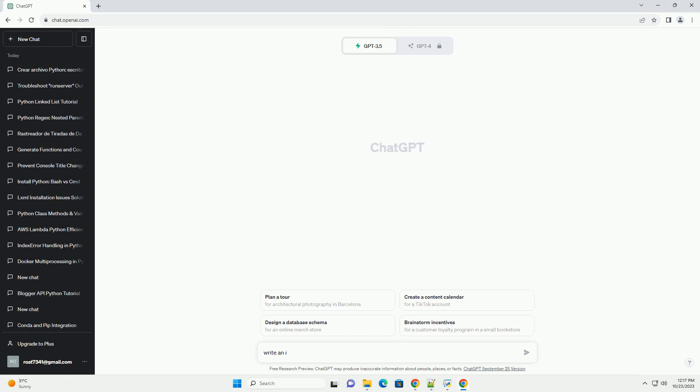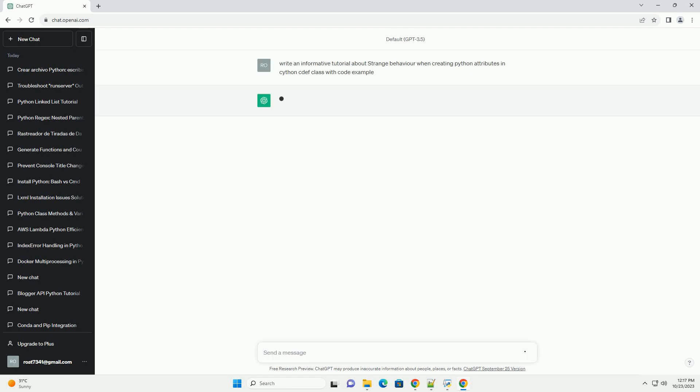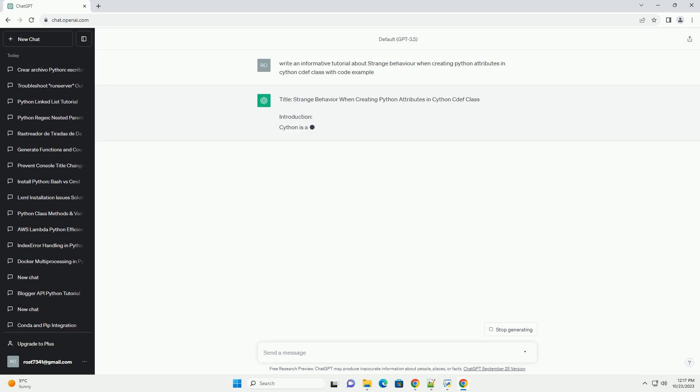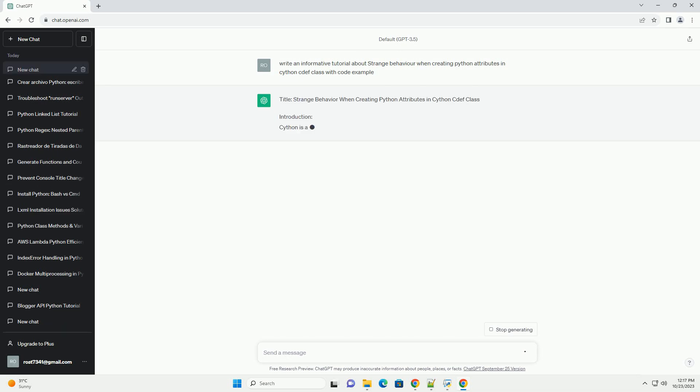Please subscribe and you can download this code from the description below. Title: Strange Behavior When Creating Python Attributes in Cython cdef Class.